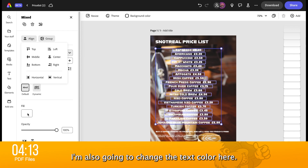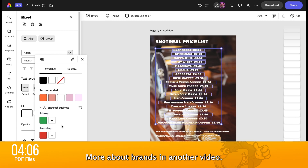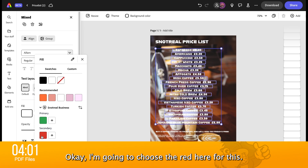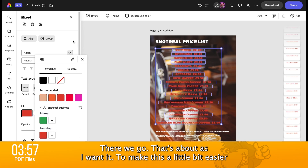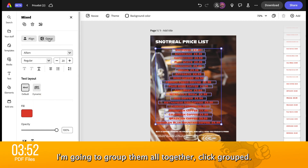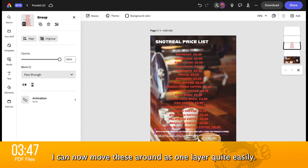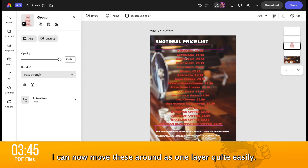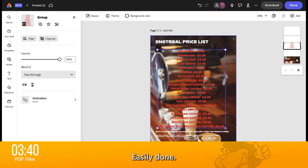I'm also going to change the text colour here, and these colours are coming in from our brand of Snot Real. You can see Snot Real Business there — more about brands in another video. I'm going to choose the red here for this. That changes all the text. There we go, that's about as I want it. To make this a little bit easier, I'm going to group them all together. There we go — I can now move these around as one layer quite easily, and I can resize that as well.